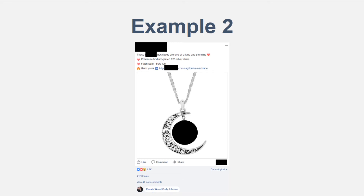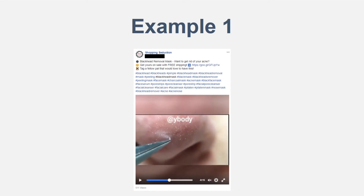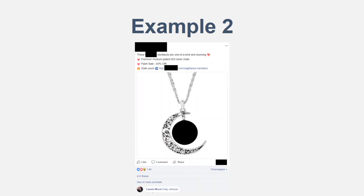For the first line you have 'premium modern plated 925 silver chain,' describing the product. Underneath that you have the 50% off flash sale — that's the offer. Whether it's free shipping or 50% off, you're providing them an offer. Then 'grab yours' is a call to action with the URL. Here the URL is the actual domain, whereas on the previous example I was using a Google link shortener. As you can see on this ad, there were over 400 shares and lots of reactions, as well as 40 different comments with tags of people's names — that is how you get extra free organic traffic.